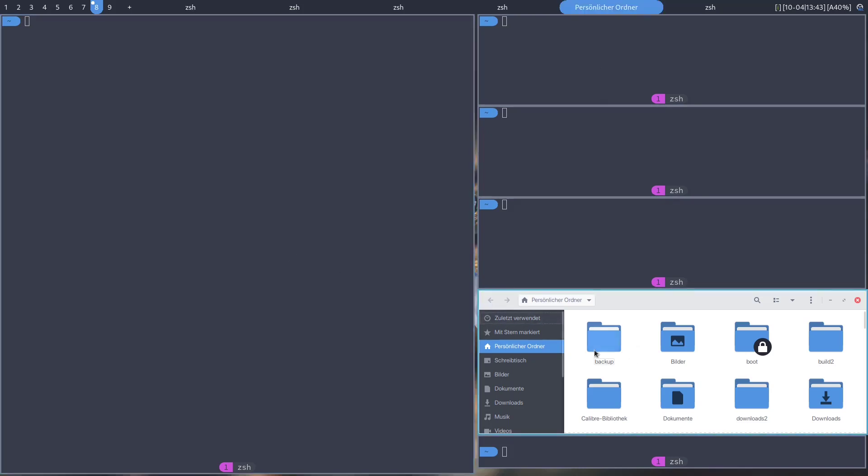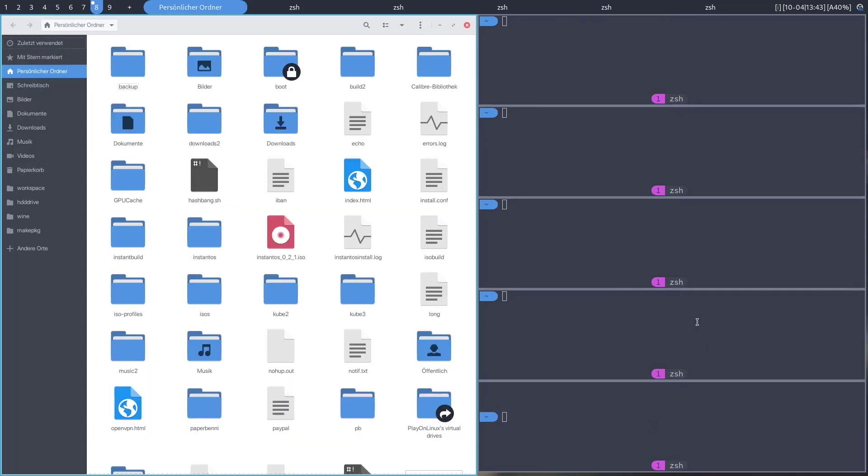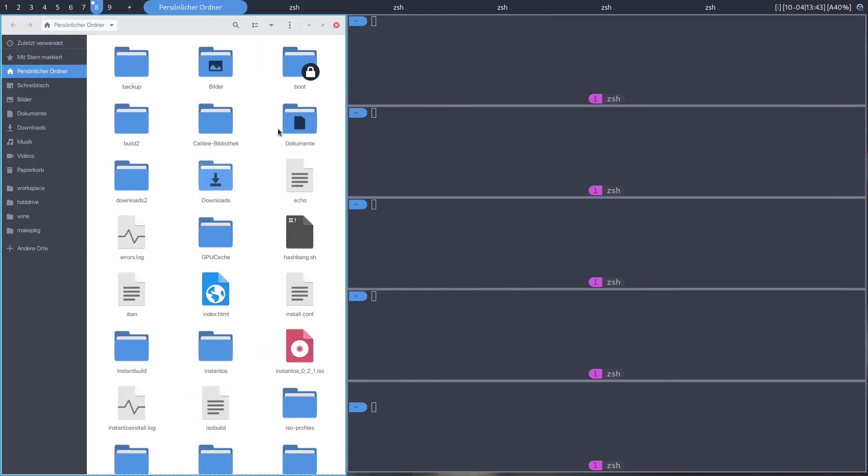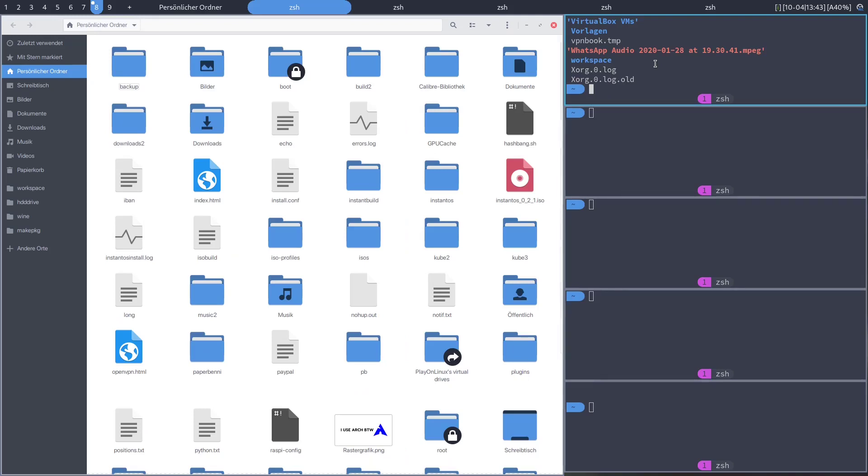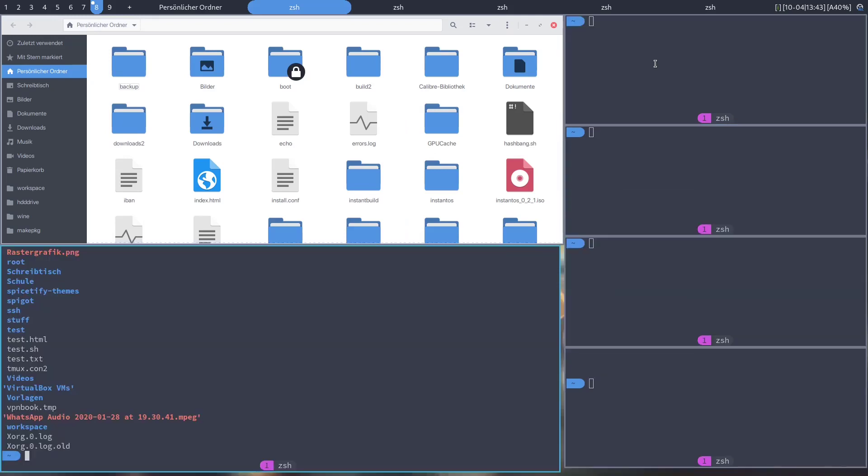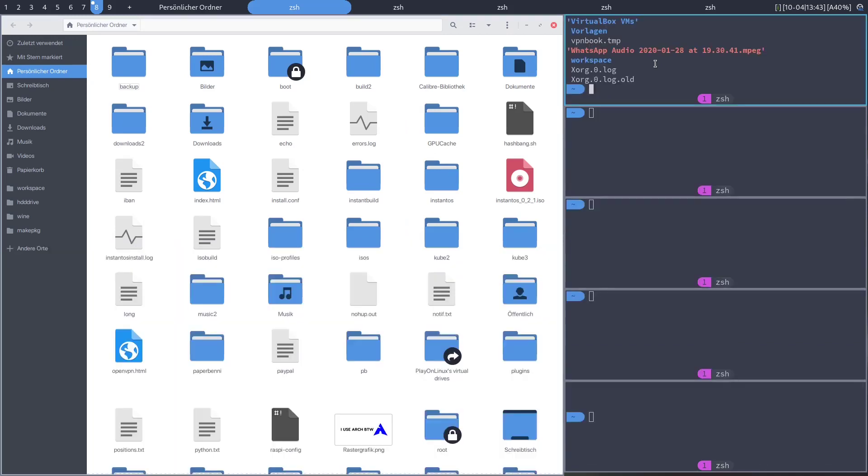To move an app into the master area, you can press super shift enter. To resize the master area, you can press super H or super L. You can also put multiple apps into the master area by pressing super I to increase the amount of apps in the master area or pressing super D to decrease it.